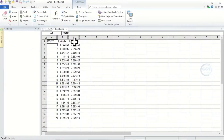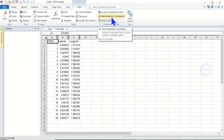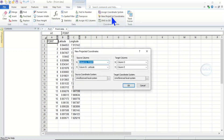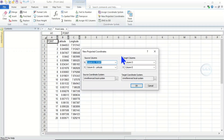So this is the data — you can see the latitude and the longitude. If you want to convert this to UTM, here's how. It's simple: once you have brought in the data, make sure you are under the Data tab, then click on New Projected Coordinates. It will open a dialog box with two columns.